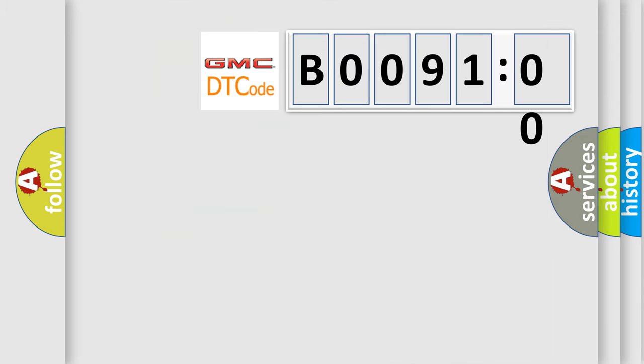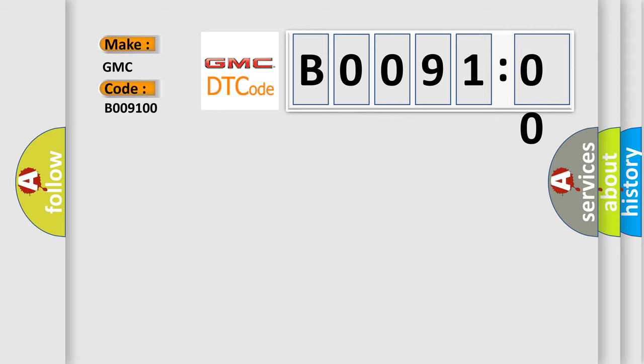So, what does the diagnostic trouble code B009100 interpret specifically for GMC car manufacturers? The basic definition is center front impact sensor.